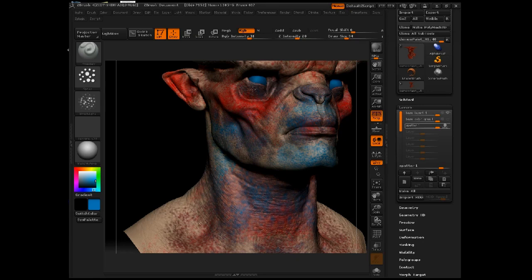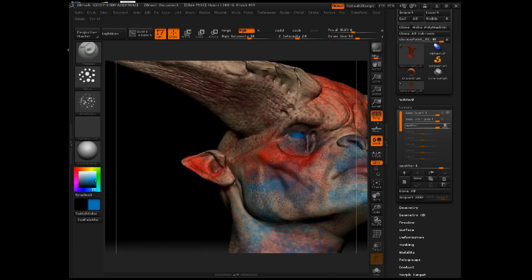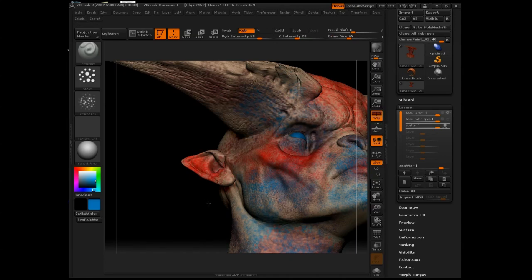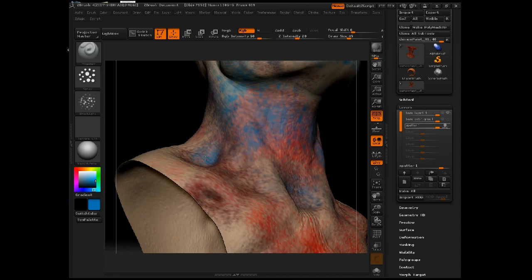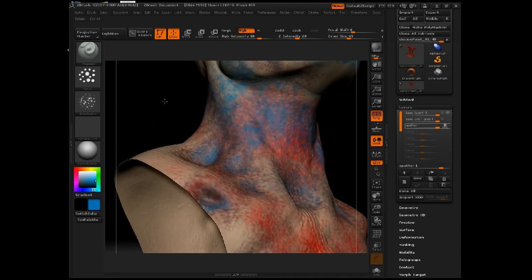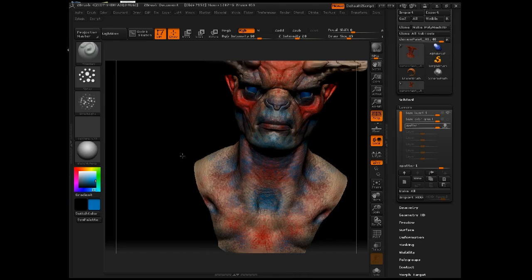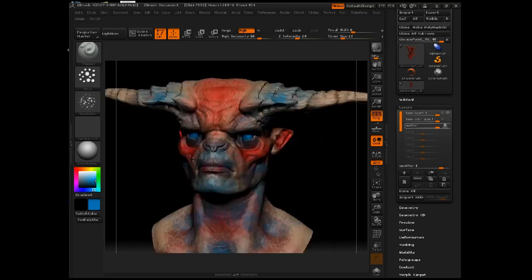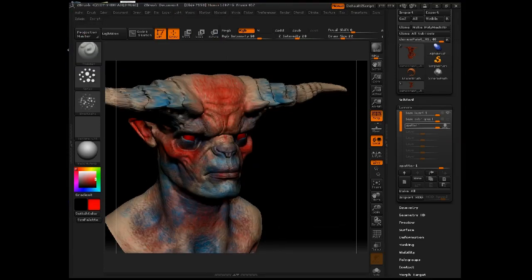Cool colors by their nature tend to recede, so if you spray cool colors down into the recessed areas, it's going to help accentuate the fact that those areas appear to be deeper or going away from the viewer. I'm really going all out and putting down some really bold color here — that's okay, that's what we're looking for at this stage. We're not looking for anything realistic; we're looking for overall coverage with a lot of color modulation and color variation.